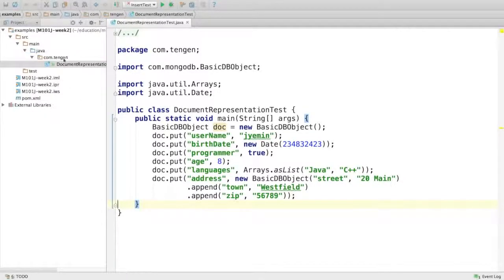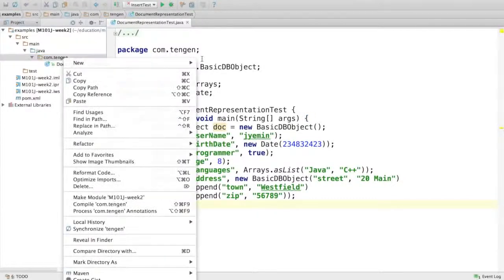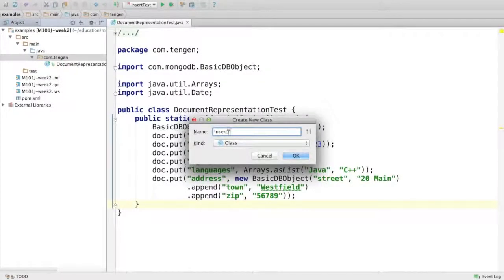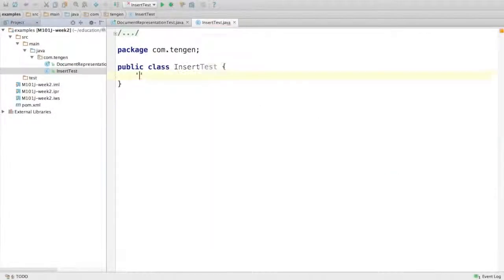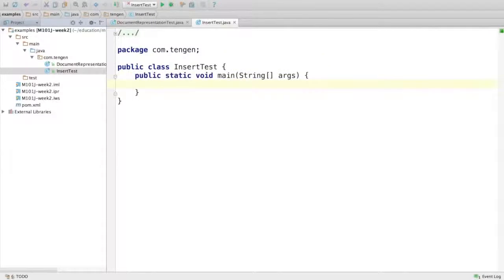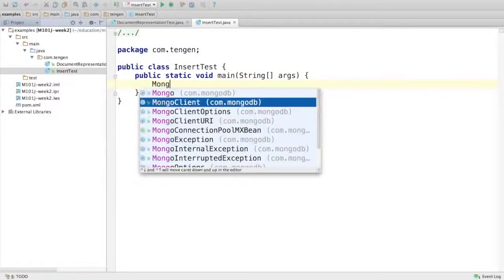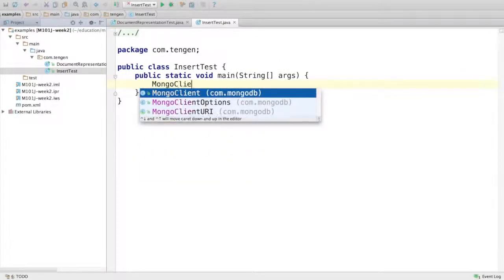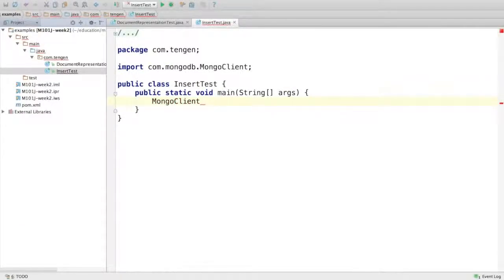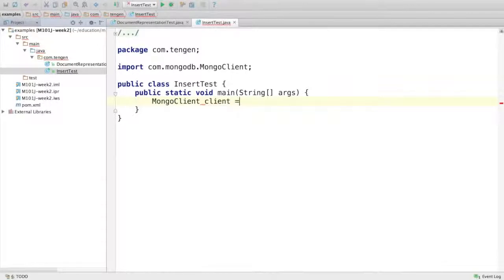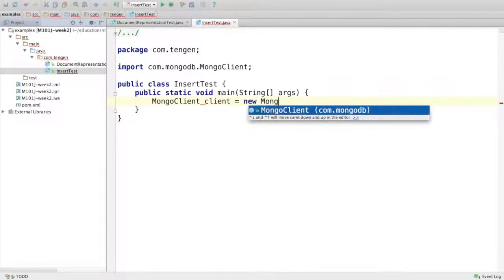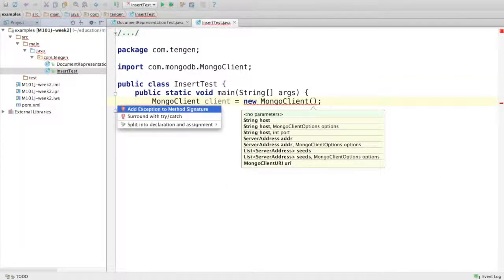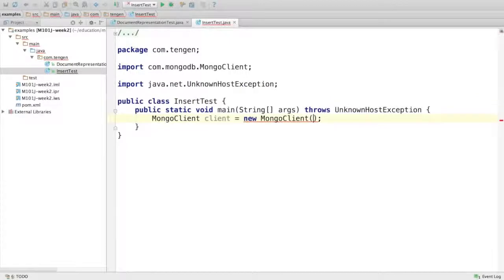I'll start a new class for this called InsertTest, and we'll create our main. You might recall from last week how we bootstrapped ourself with the Java driver, but I'll just review it again since it's been a little while. So we start with a MongoClient, which throws an UnknownHostException, so I'll add that to the method signature.